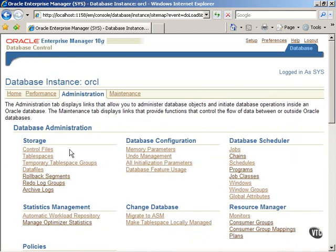Before proceeding further, we need a brief introduction to a few database concepts. A database contains logical and physical structures.